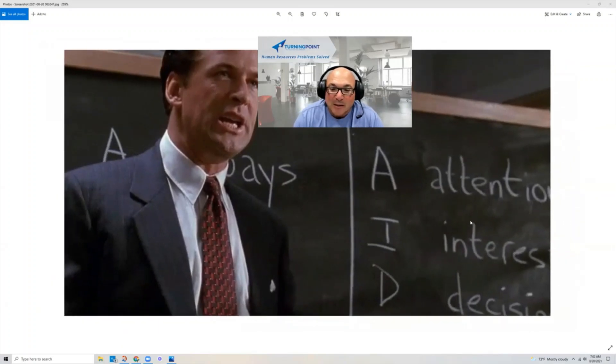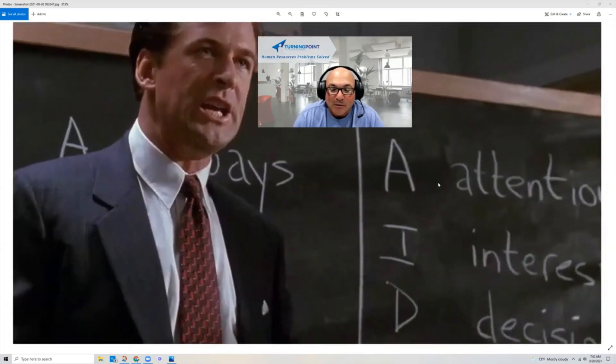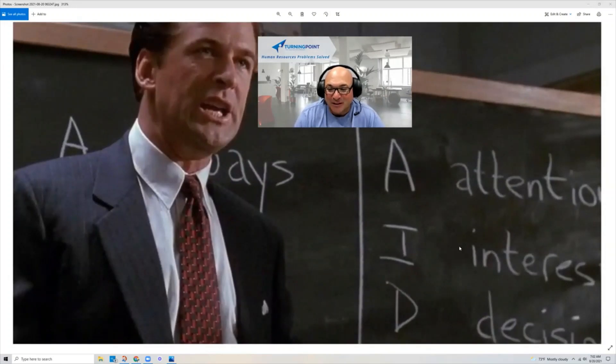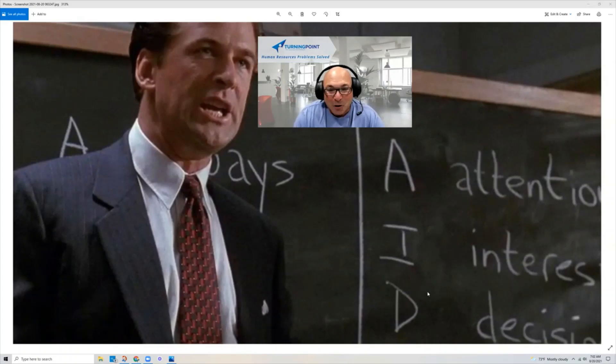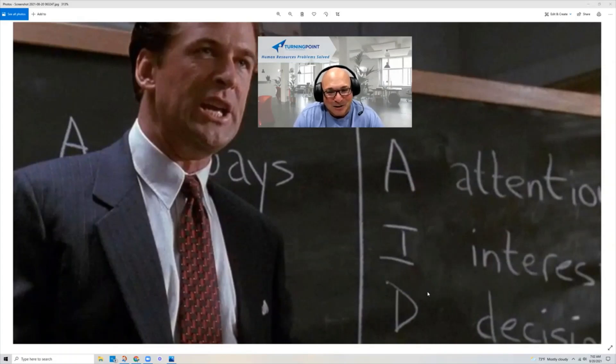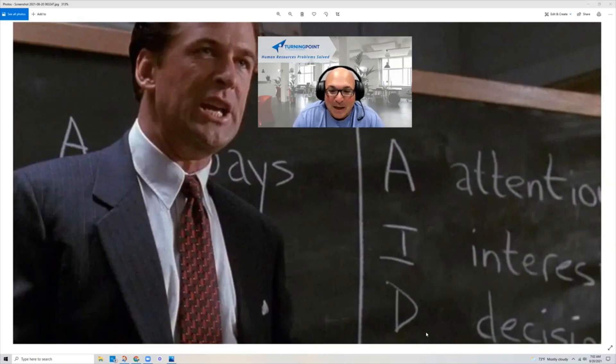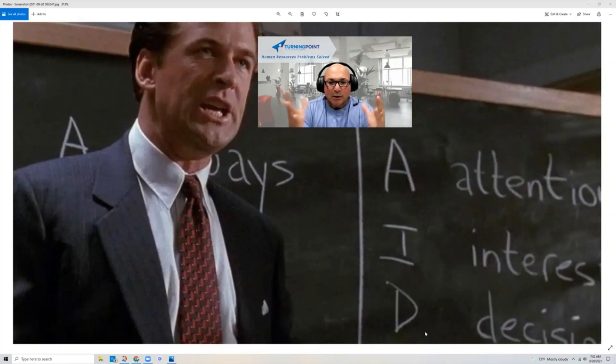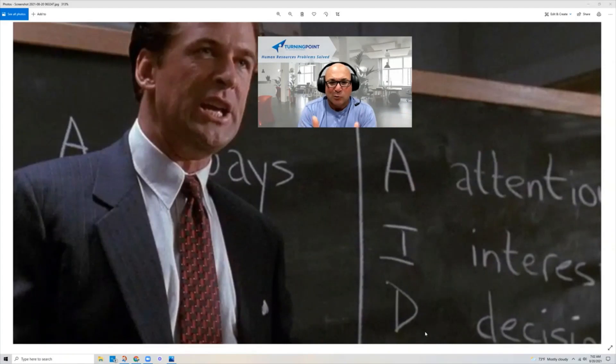And on this side, his other advice was AIDA. A, do I have your attention? I, do I have your interest? D, are you going to make a decision? He said it more carefully than I am, and then the final A was, are you going to act? So that was the old way of selling until 2020.